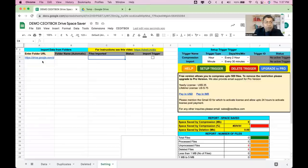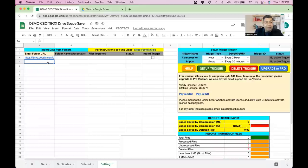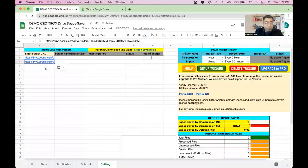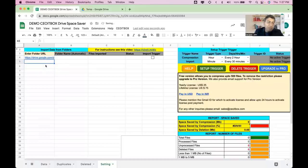You can also enter multiple folder URLs. In case there is more than one folder, just get the links and paste them all here. For this demo I'll just use one.